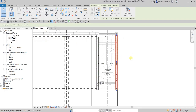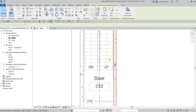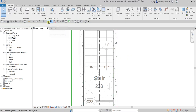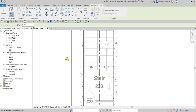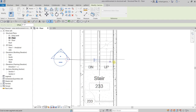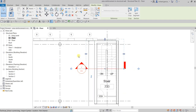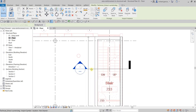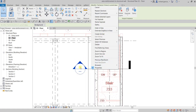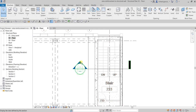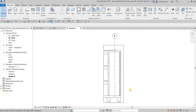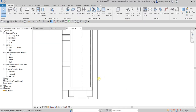Let's go back to the floor plan and look at the section view. I'm going to create a section — let me pick the first point here up to here. Then double-click the section head to open it.